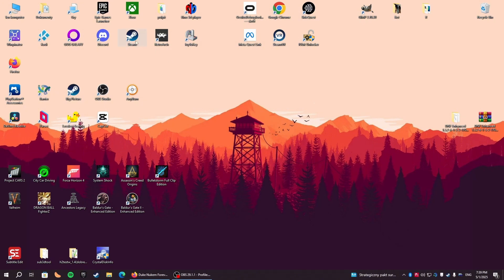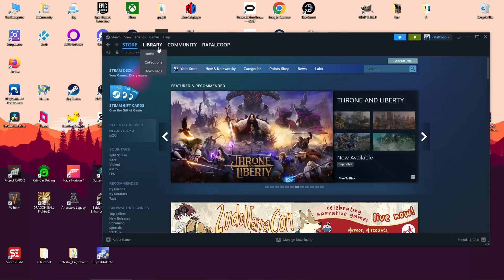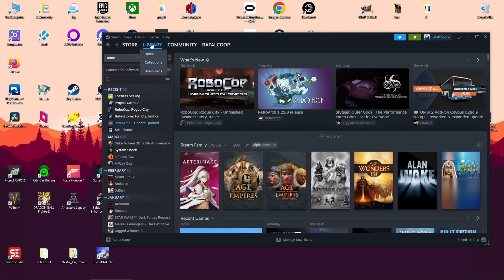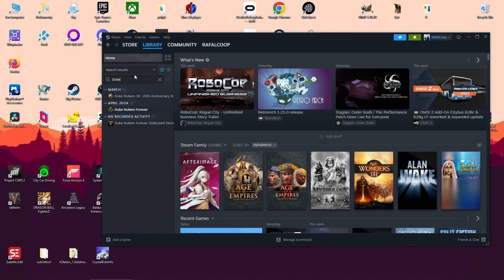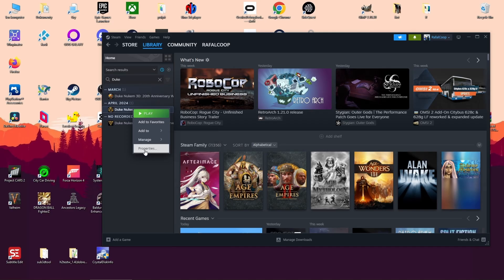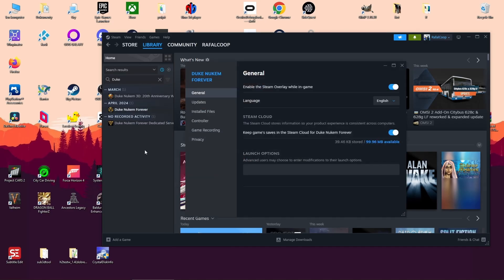Open Steam, go to Library. Search for Duke Nukem Forever. Right-click it and choose Properties. Then, installed files.